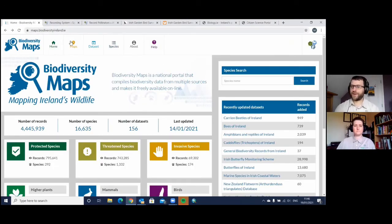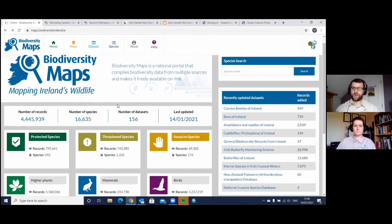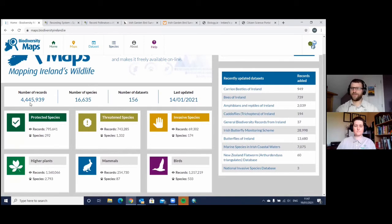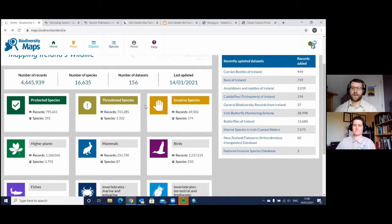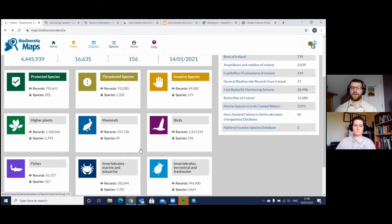Here we have maps.biodiversityireland.ie, as opposed to records.biodiversityireland.ie. This is the system with all the validated biodiversity records for Ireland — not every single record ever taken, but I would say over 75% of all records for the country are in this system. There are 4 million records and counting, covering 16,000 different species. Doesn't that sound impressive? The system is broken into different categories: protected species, threatened species, invasive species, birds, higher plants, and so on.